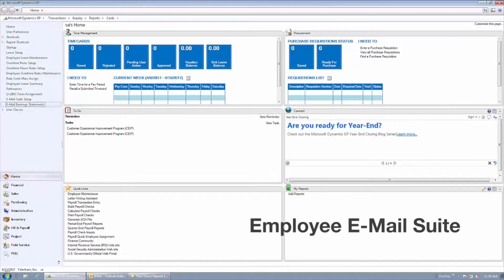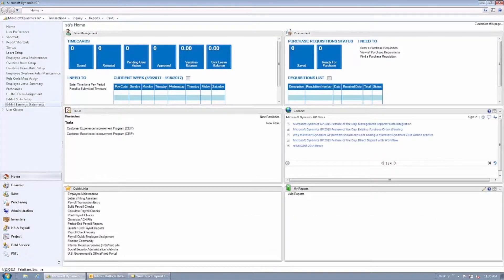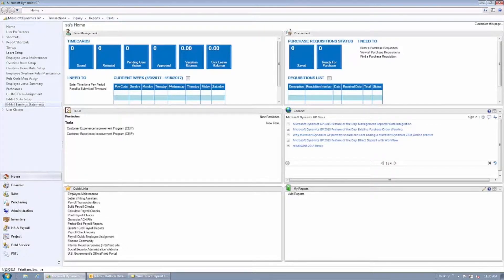The purpose of the Employee Email Suite product is to give you the ability to email both earning statements and W-2s directly from Dynamics GP.